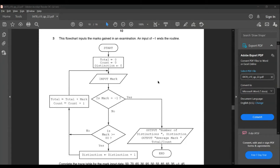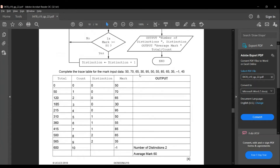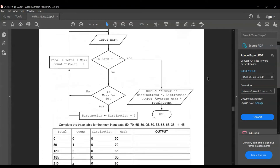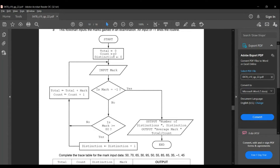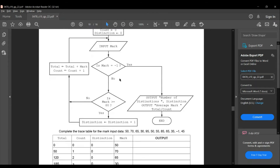The next question in section B: this flowchart inputs the mark gained in an examination and an input of minus 1 ends the routine. Complete the trace table for the mark input data: 50, 70, 65, 30, 95, 50, 55, 85, 65, 35, minus 1, and 45. The flowchart is: start, total is assigned as 0, count as 0, distinction as 0, then input mark. If mark equals minus 1, output number of distinctions comma distinction, and output average mark which is total divided by count. If mark is not equal to minus 1, is mark greater than or equal to 80? If yes, distinction is distinction plus 1. If no, total is total plus mark, count is count plus 1, then the loop repeats. Now let's complete the trace table.